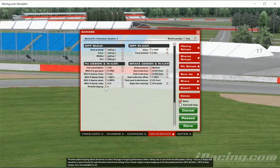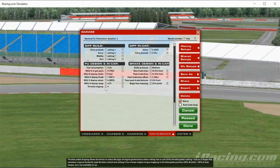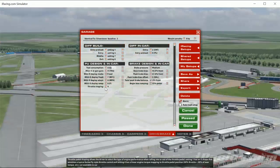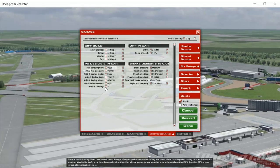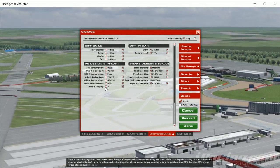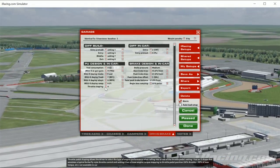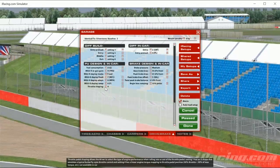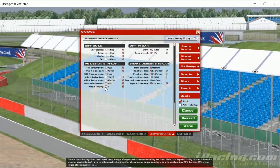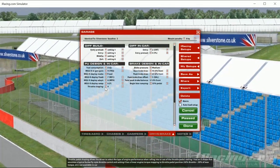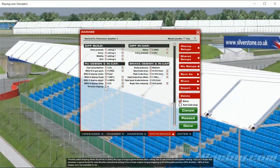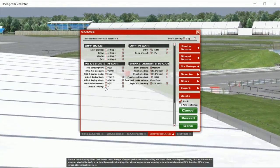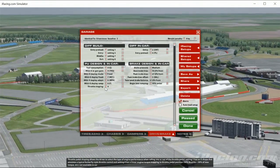Hello guys, welcome back to another Apex Racing Academy setup tutorial. This is the penultimate one on the McLaren MP4/30. We are at Silverstone this week — I'll be putting this video up a bit later, I do apologize for that, so it's not going to be so useful specifically for Silverstone. But really we're just talking about the differential and brake bias.